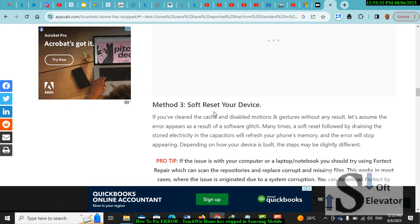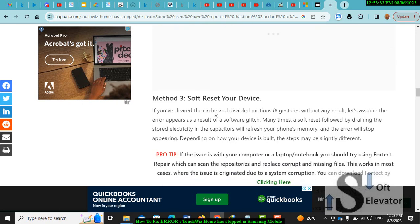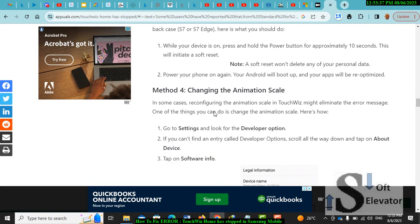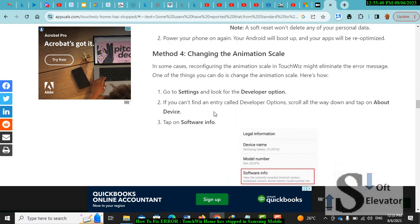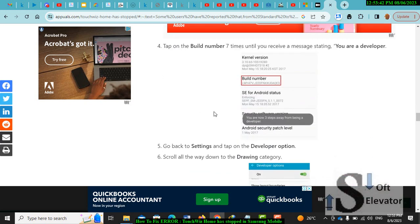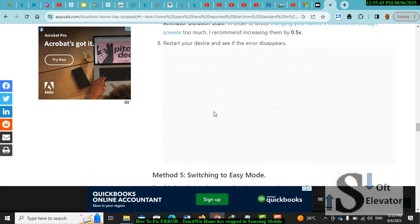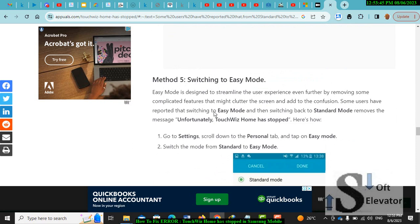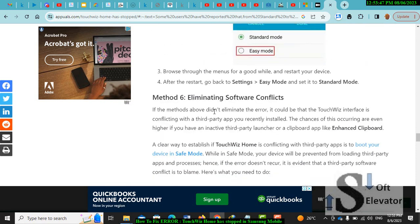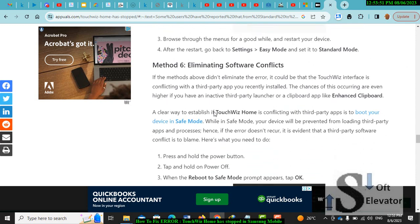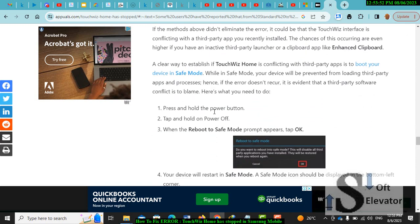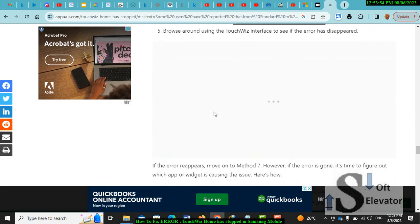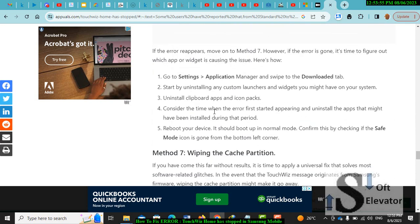Third method: soft reset your device. The steps are here. Fourth: changing the animation scale. Fifth: switching to easy mode. Sixth: eliminating software conflicts. Each one has its steps, it's clear here you can follow.